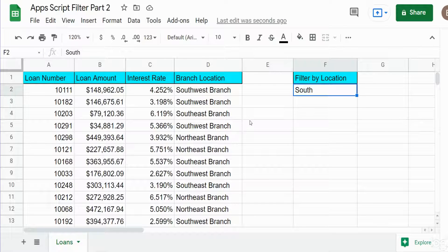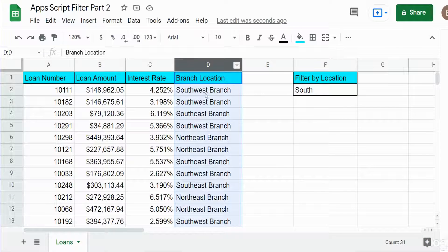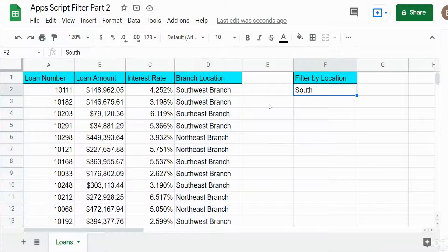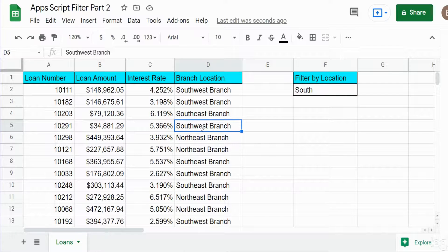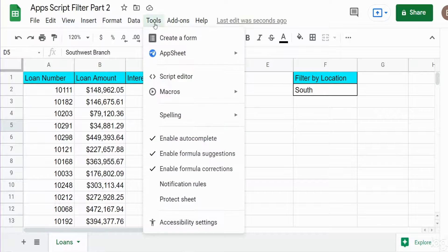I have a dataset of loan records, and I'm going to create a filter based on anything in column D — the branch location — that contains the word 'south'. You can see I have multiple locations containing the word south: a southeast branch and a southwest branch, and we want to filter on all of those. So we'll get started.